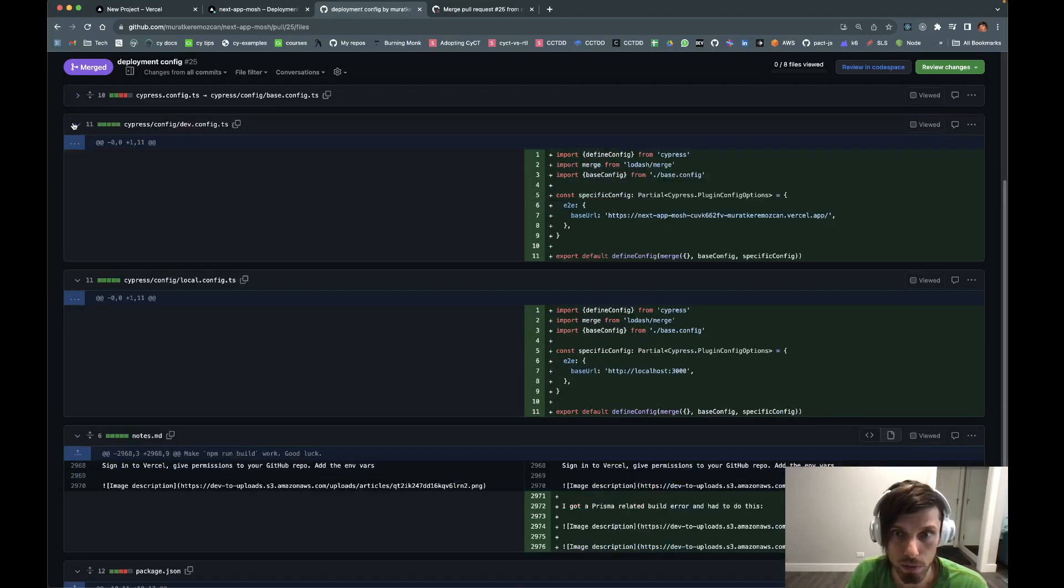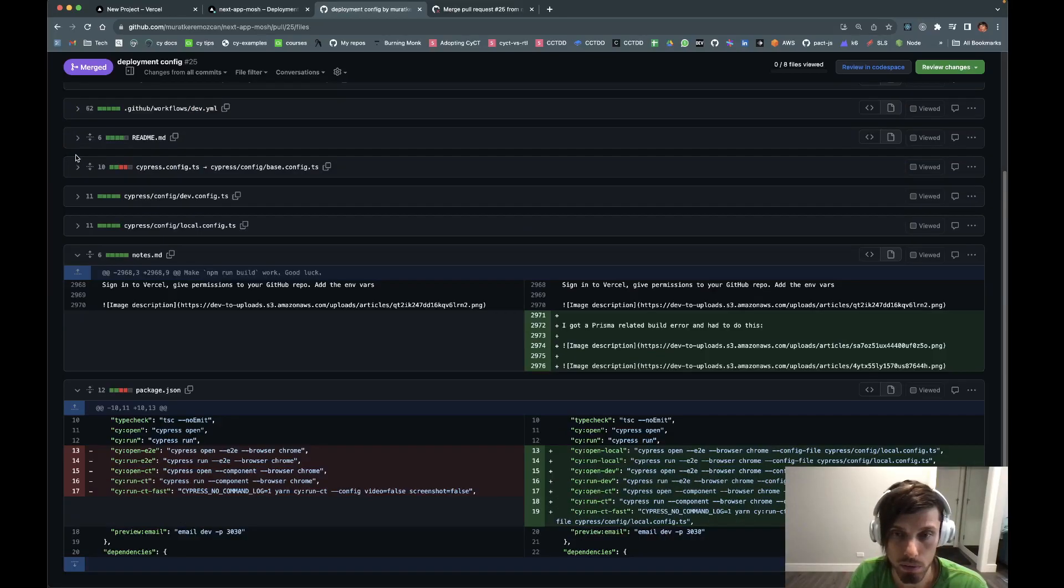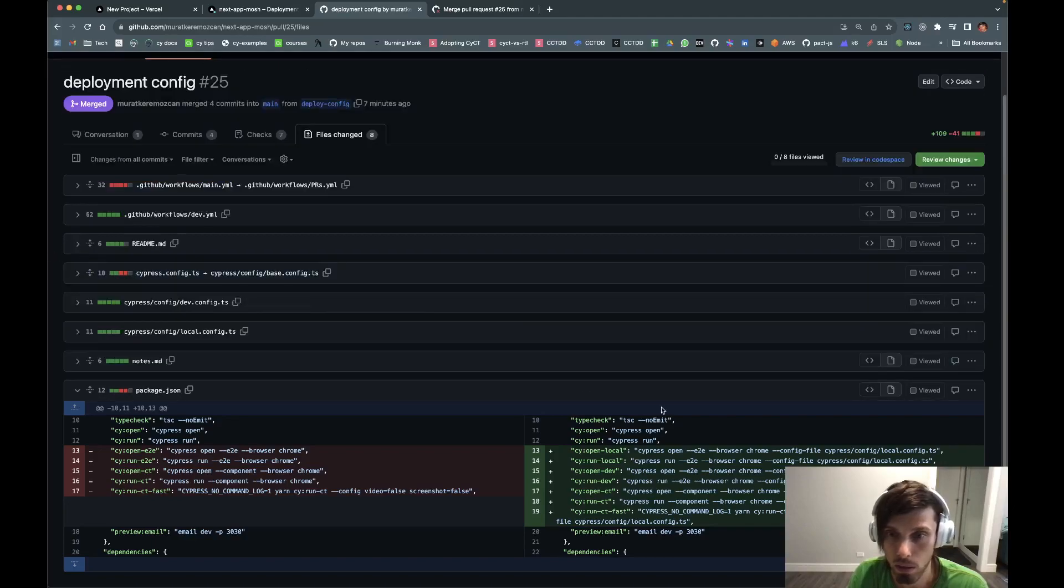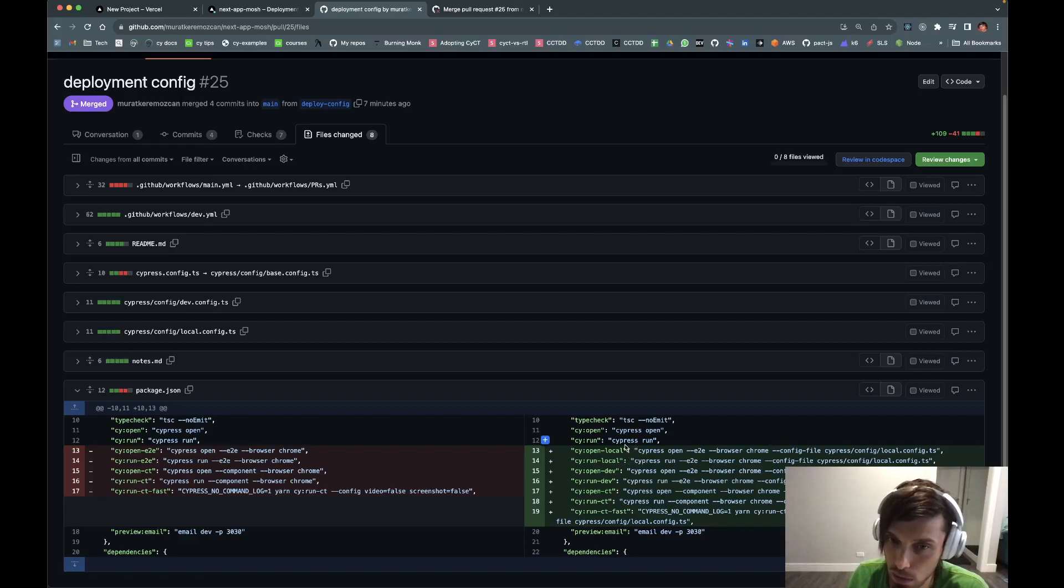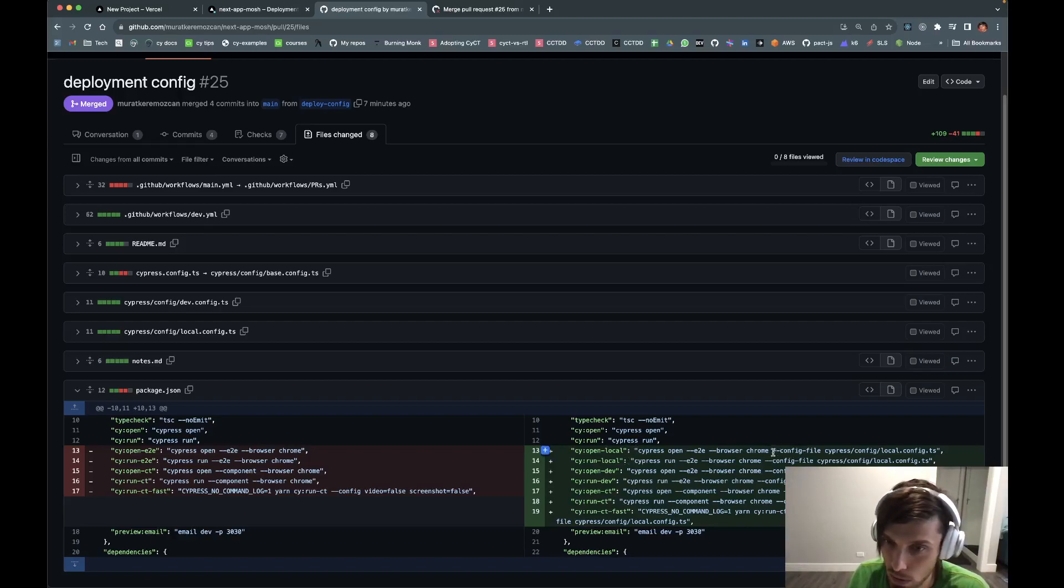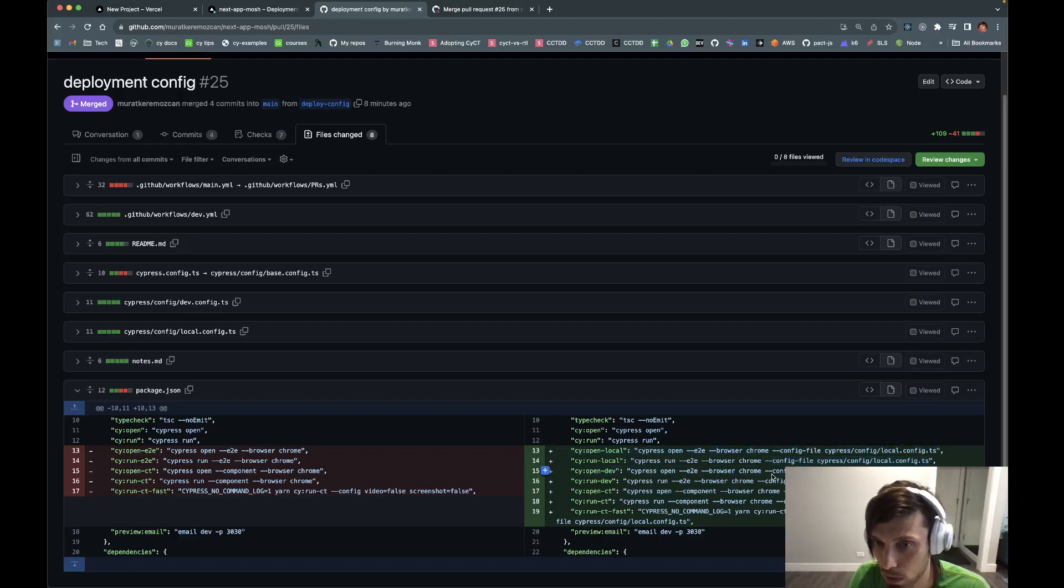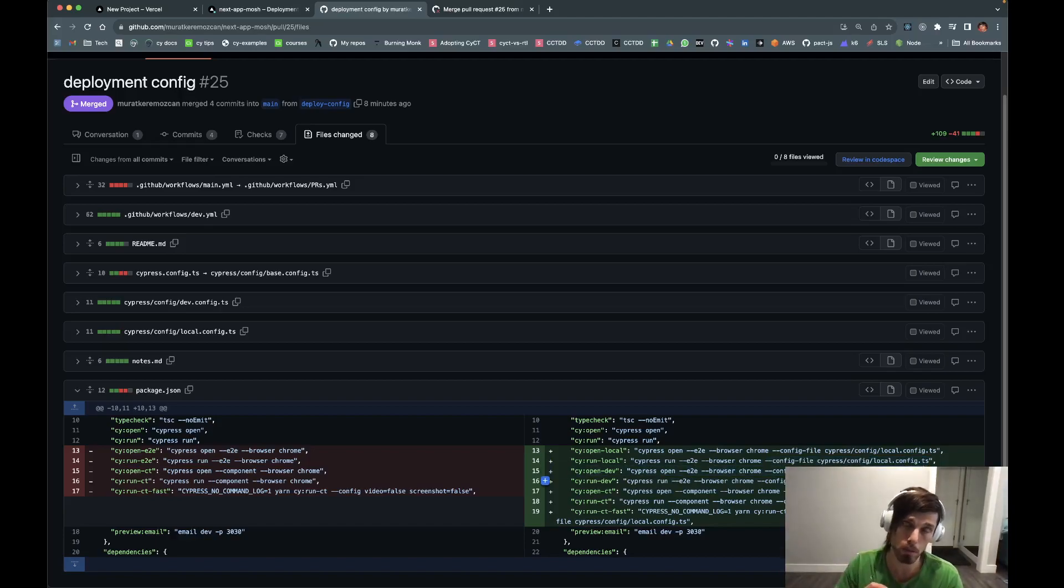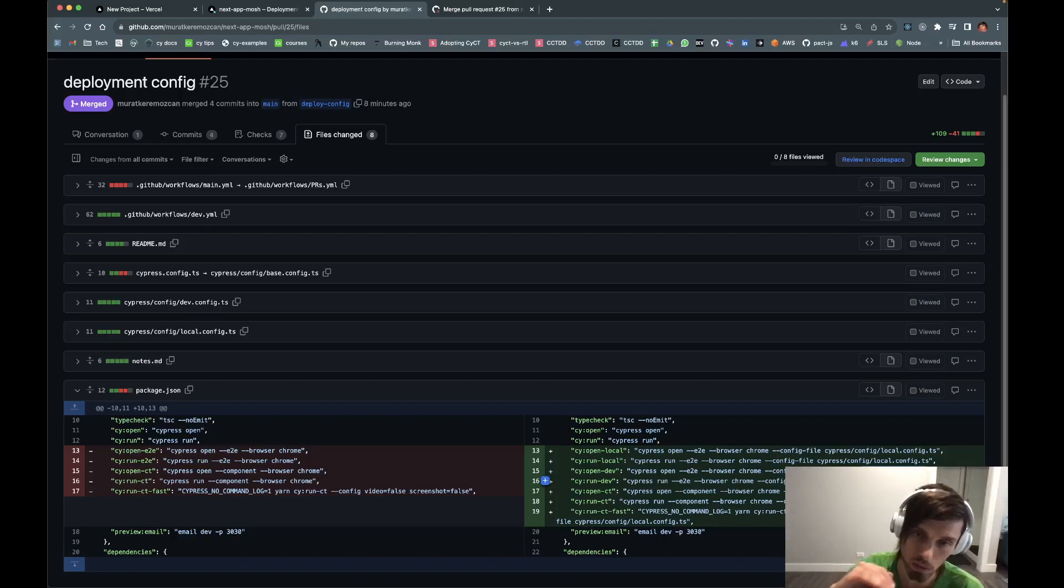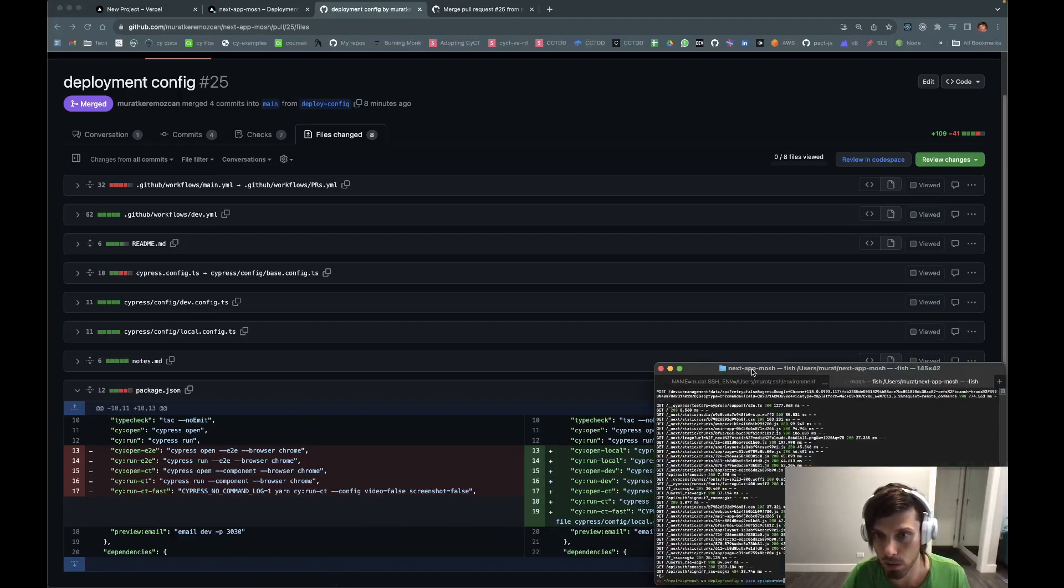So, that's the configuration in different deployments. Of course, we modify our package.json scripts a little bit so all the local things will get the local file, local config file change. All the dev deployment things will get the dev deployment file change.